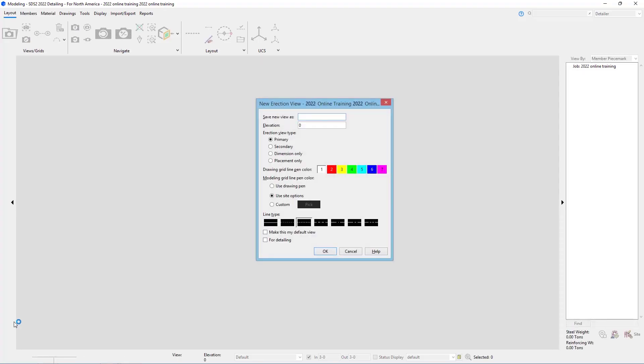Once we do that, we're going to get a window that pops up that says new erection view. This is going to have us create a view to open so we can get into our model to start working.